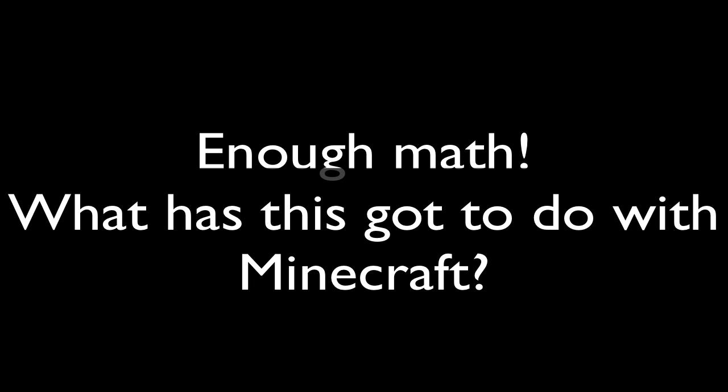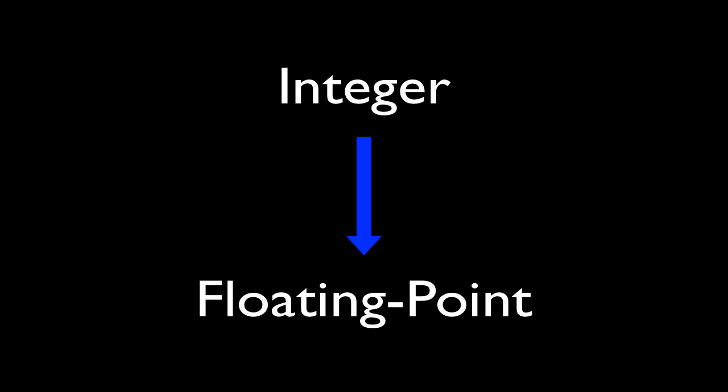So, what does this have to do with Minecraft, you might ask? The point is, when we are in the Far Lands, we are dealing with these large numbers. A lot of arithmetic operations occur when translating integers to floats.